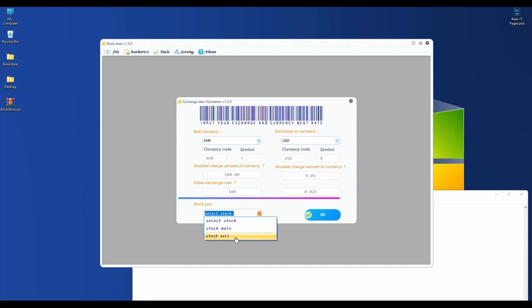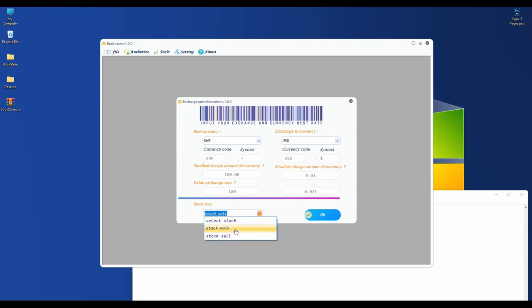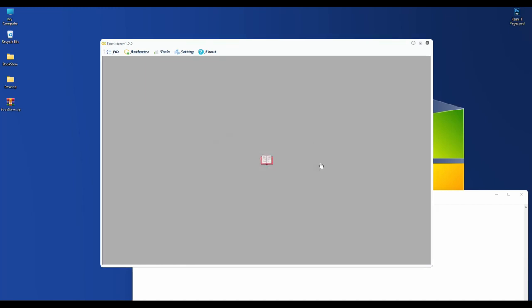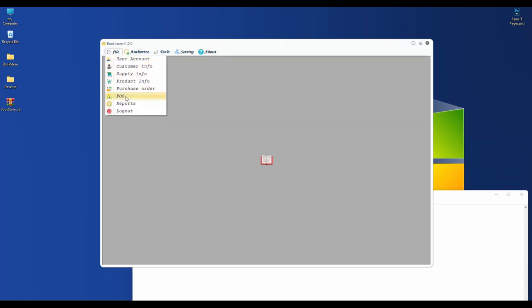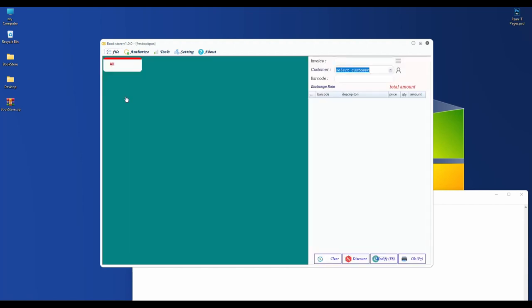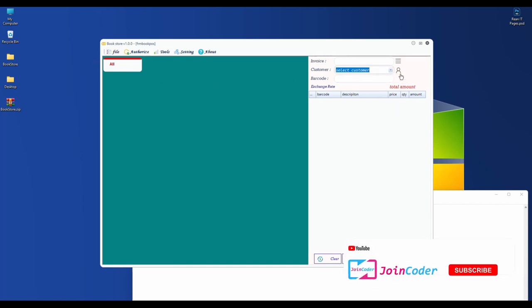I set my currency to KHR and set the exchange to dollar. My small amount is 0.1. The exchange rate is one dollar equals 0.025. This is the stock that we need to sell from - I set two stocks: main stock and sale stock.